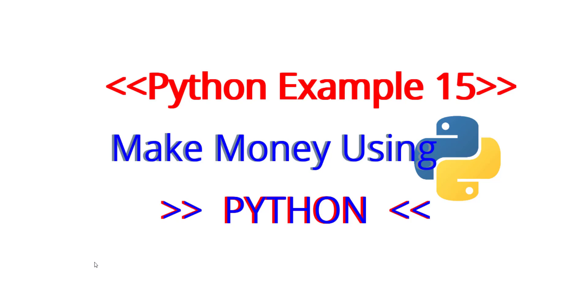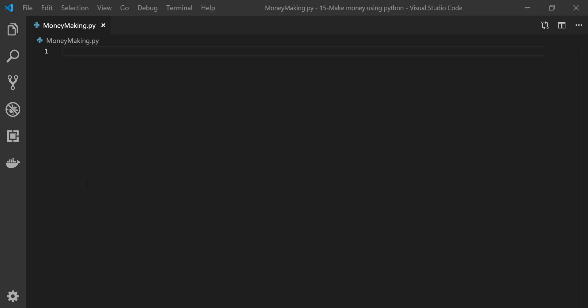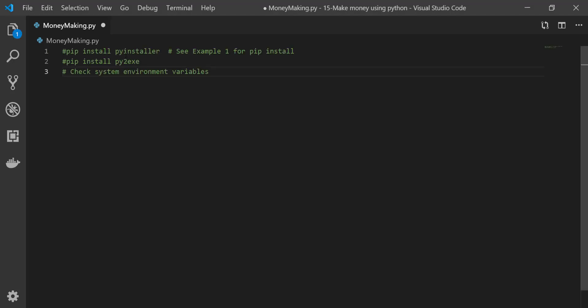So first of all, you need to pip install PyInstaller, and then you need to pip install PyToExcel. In order to do that, go and see Example 1 for pip install in my videos.